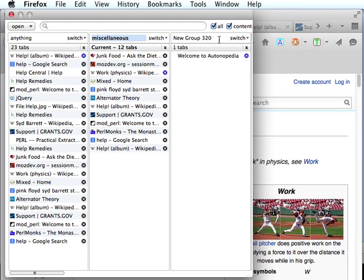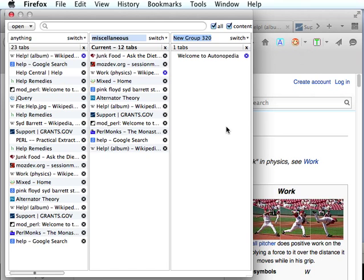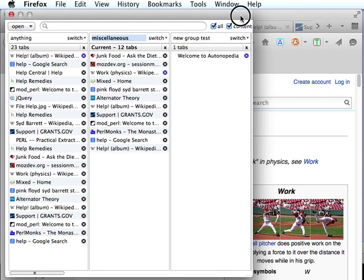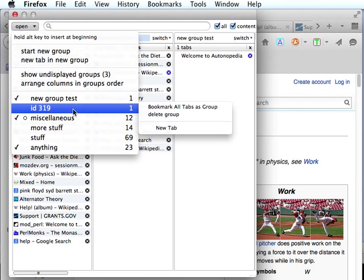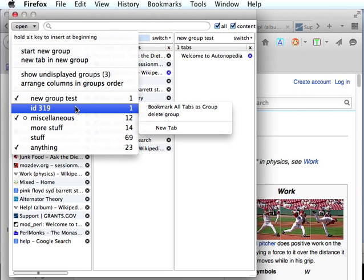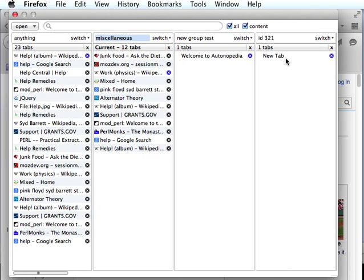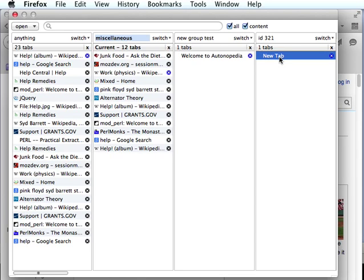It's given it the default name of new group 320. 320 happens to be the internal ID of the group, which is a unique ID. We can now rename it simply by editing the title here, and we'll call it new group test. That will be reflected in our menu here. Back to new tab and new group, this will just create a new group forthright. We could rename that if we wanted to, and it'll just create a new group with a blank tab in it.